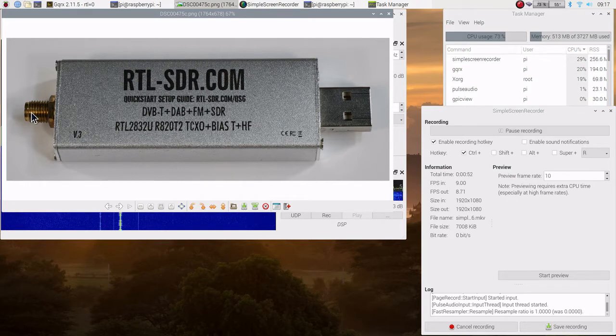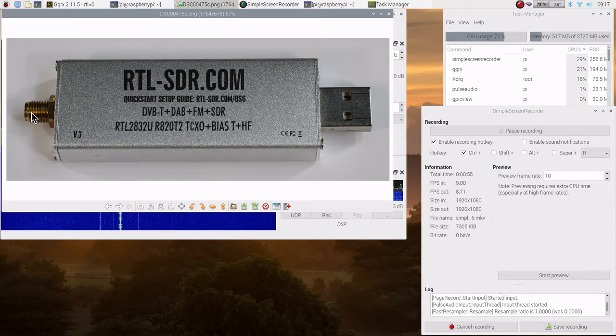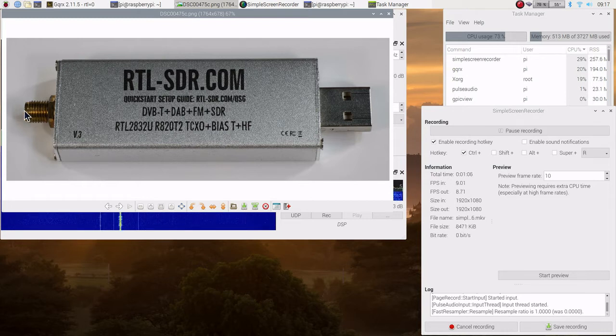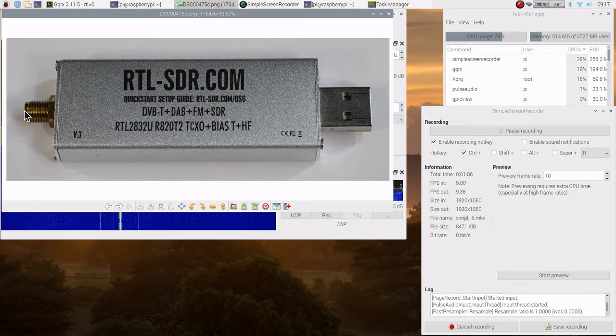The SMA connector is connected to a bandpass filter that runs approximately 145 megahertz to 1 gigahertz. The input to that filter is connected to a scanner antenna about 23 feet above the ground mounted on the edge of the garage.